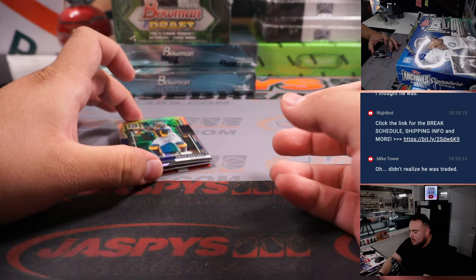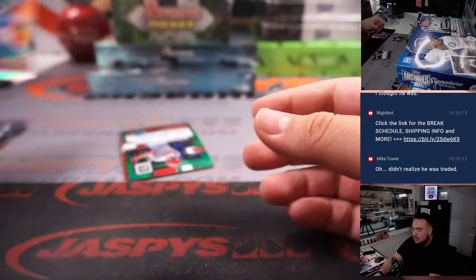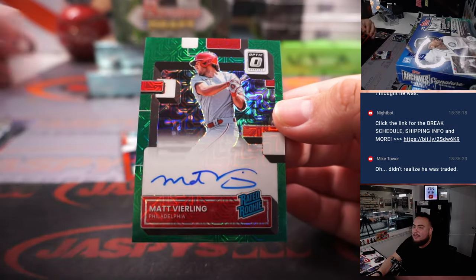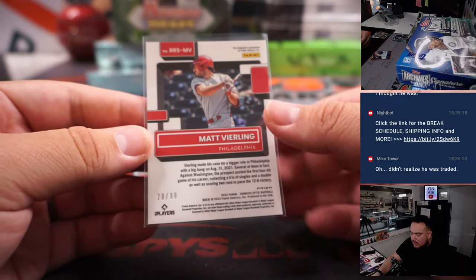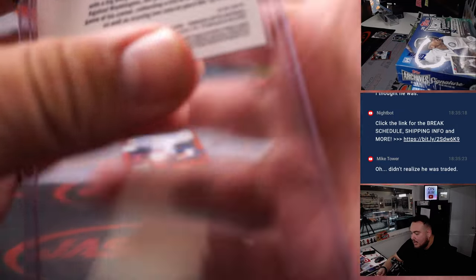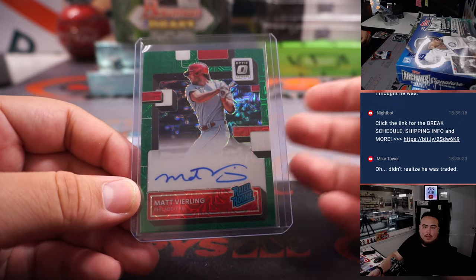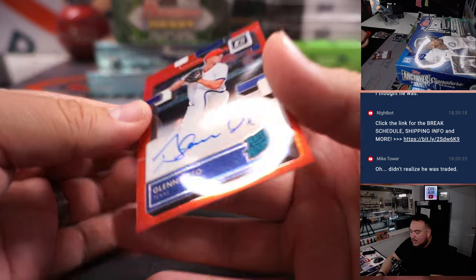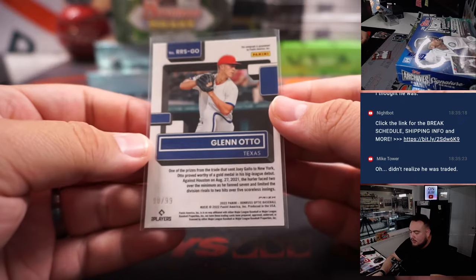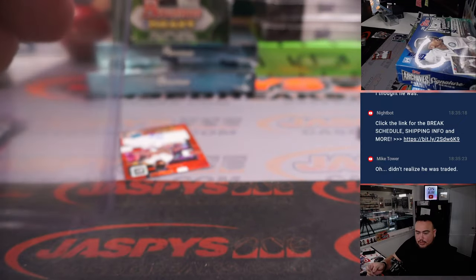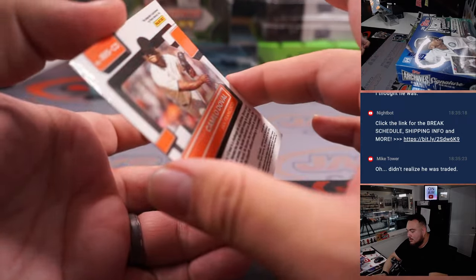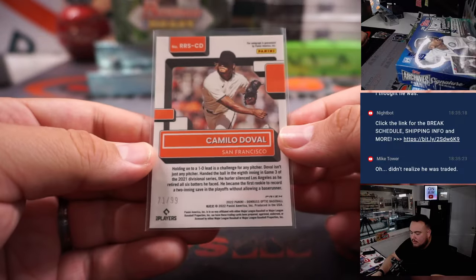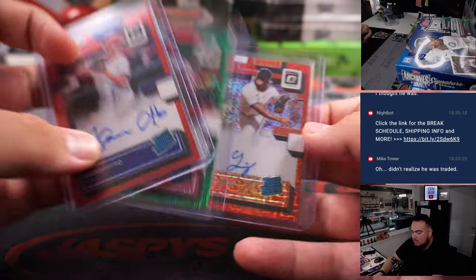Okay, let's go with the autographs now. Or actually, there's two base cards and then auto. So first one is a green, I always love this color green. Matt Verlander 28 out of 99, or 28 out of 88, sorry. Phillies, that is going to Kev. Glenn Otto for the Texas Rangers, numbered to 99, Texas Rangers Zach G. And Camilo Duvall for the San Francisco Giants, it's going to Brandon. It's 99. And there you go.